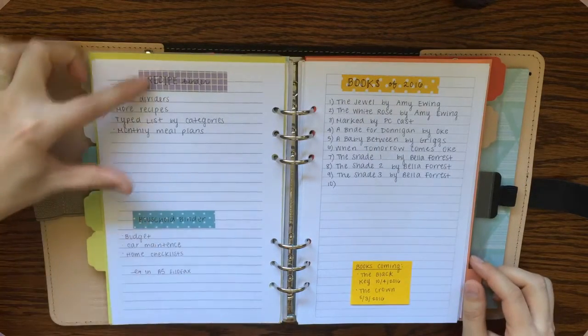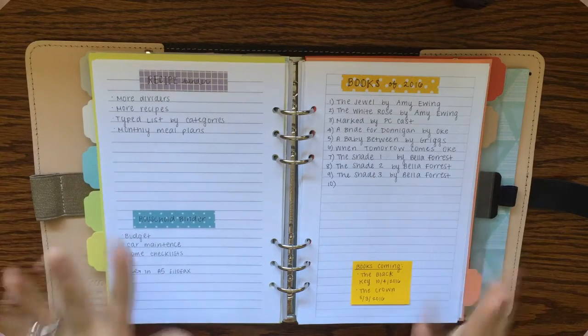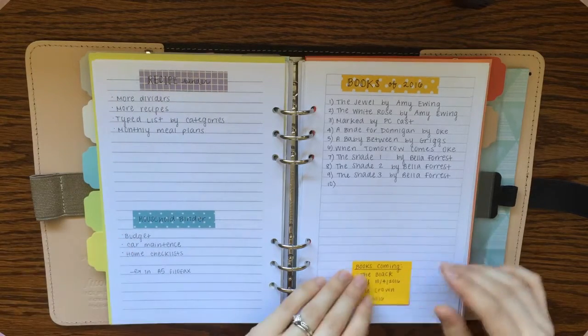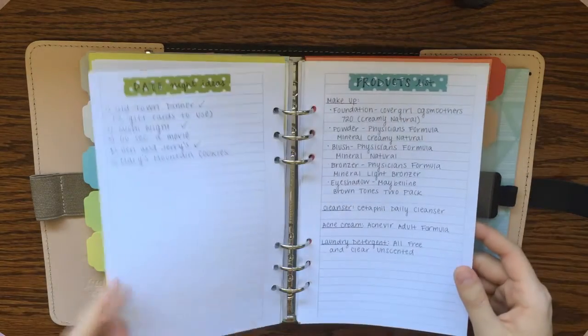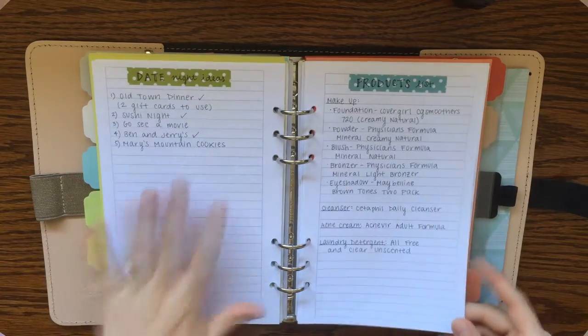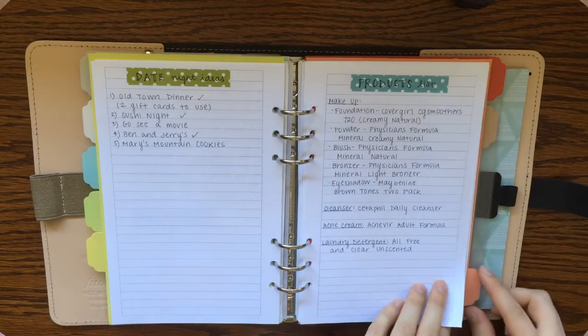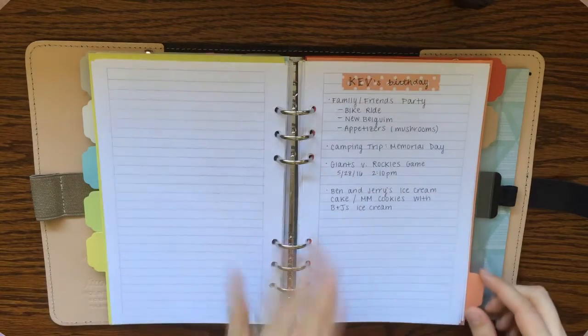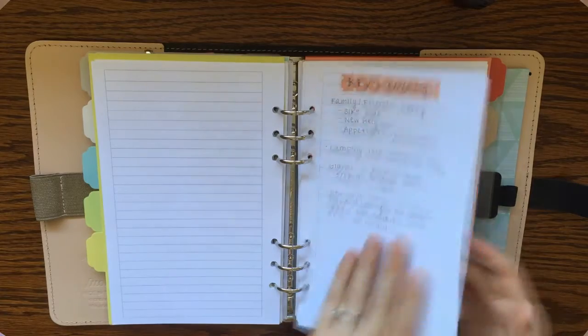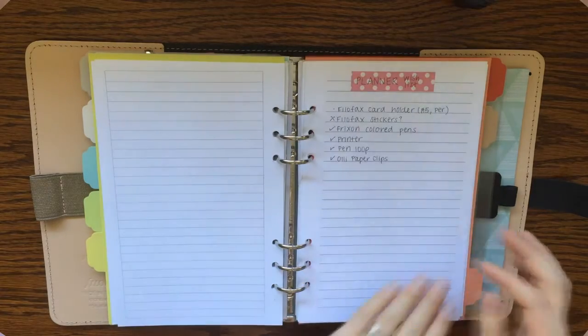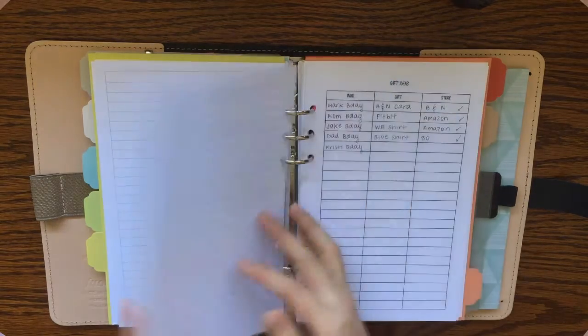I want to redo my recipe binder, possibly make a household binder, trying to decide on that. I've got books I'm reading, date night ideas, products lists, ideas for my husband's birthday, planner wish list.